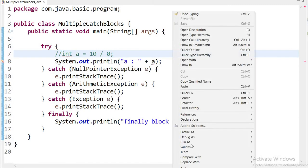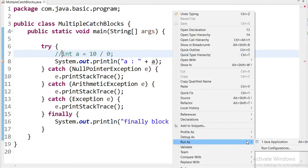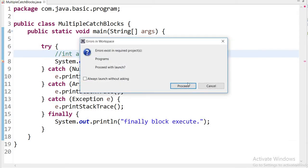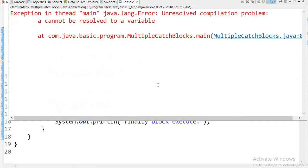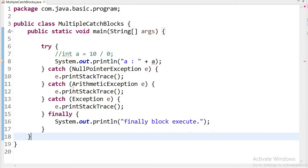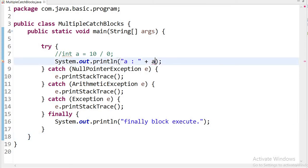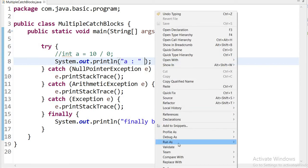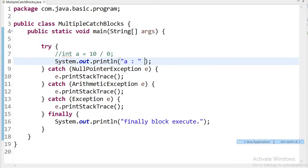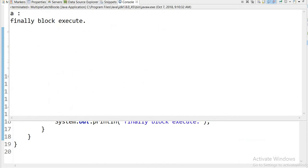Now let us run the application again without the exception scenario. After fixing the variable issue and running as a Java application, we can see that the statement for a executes normally, and the finally block is always executed regardless.